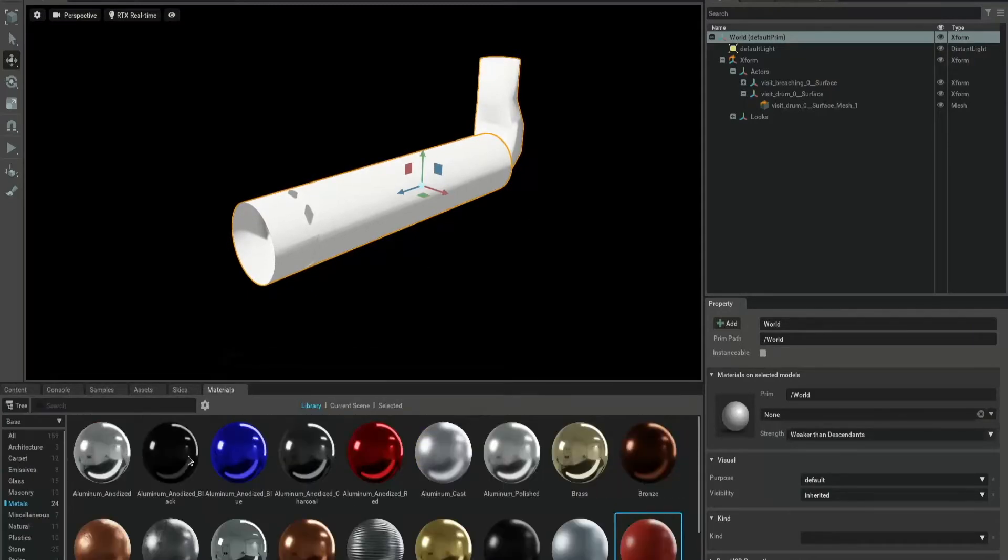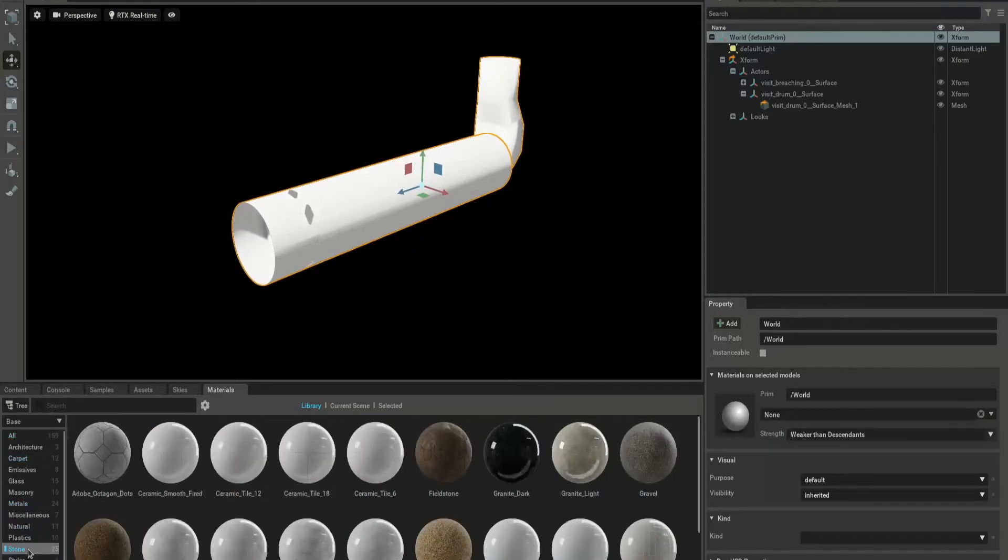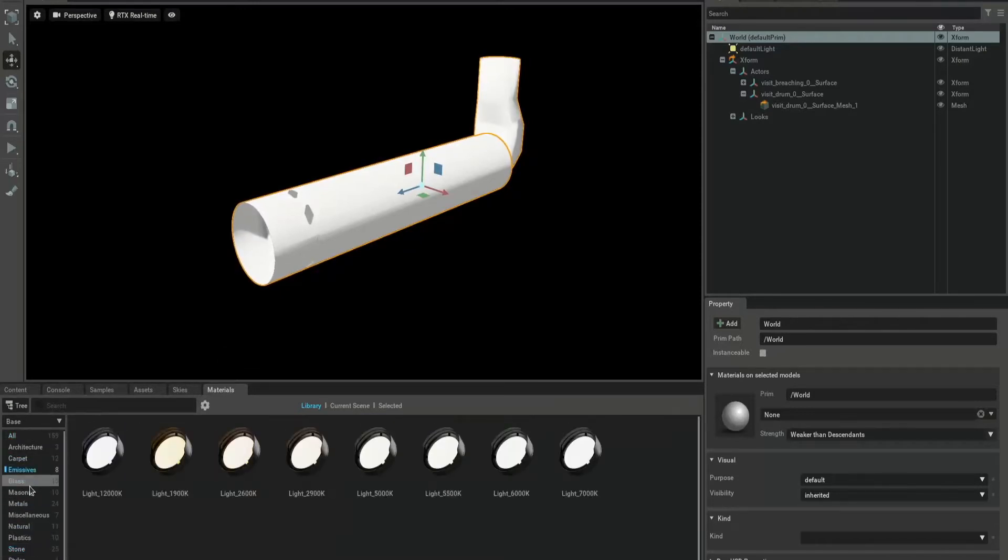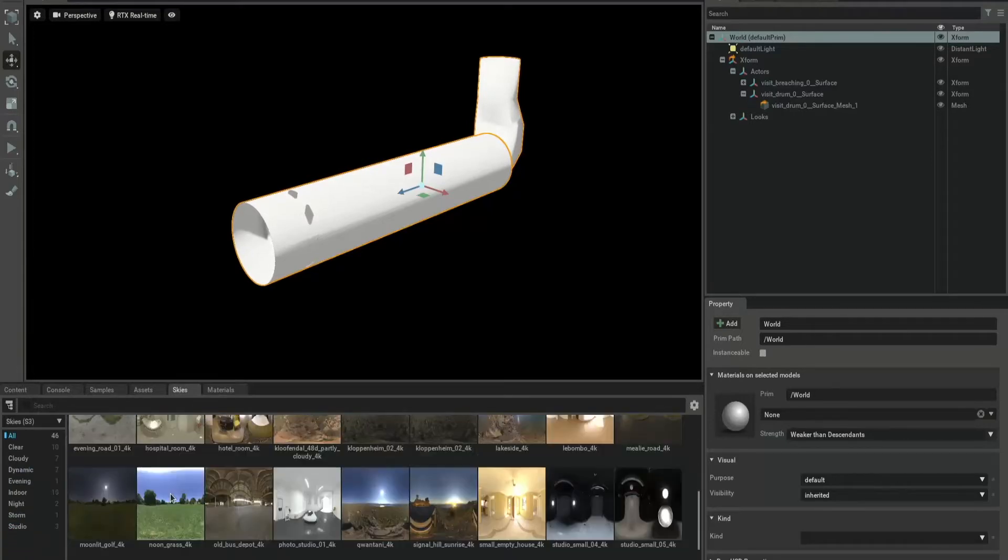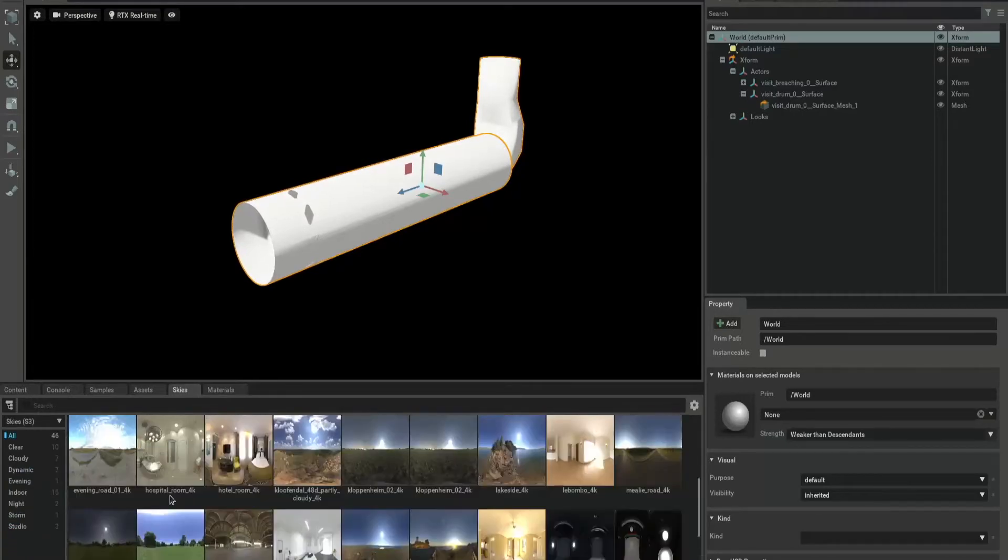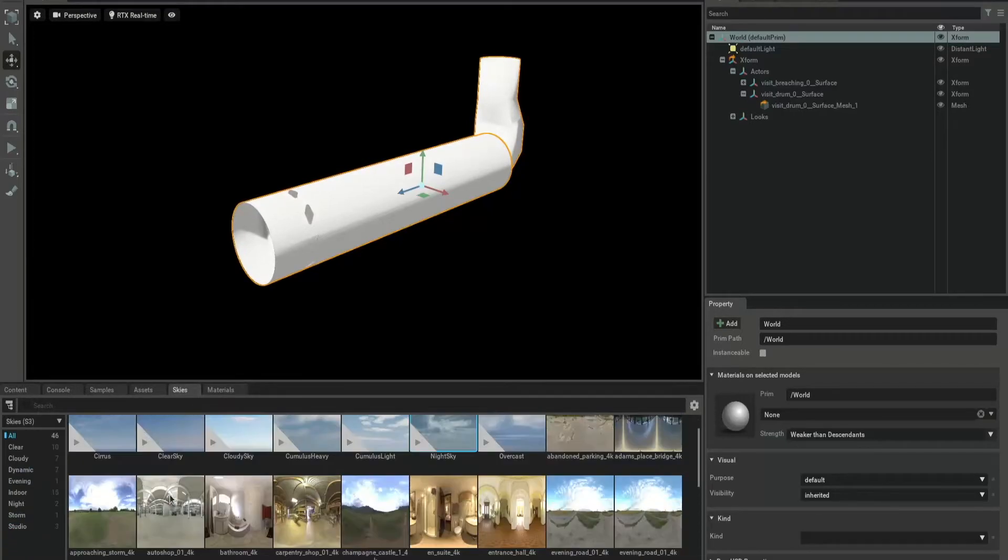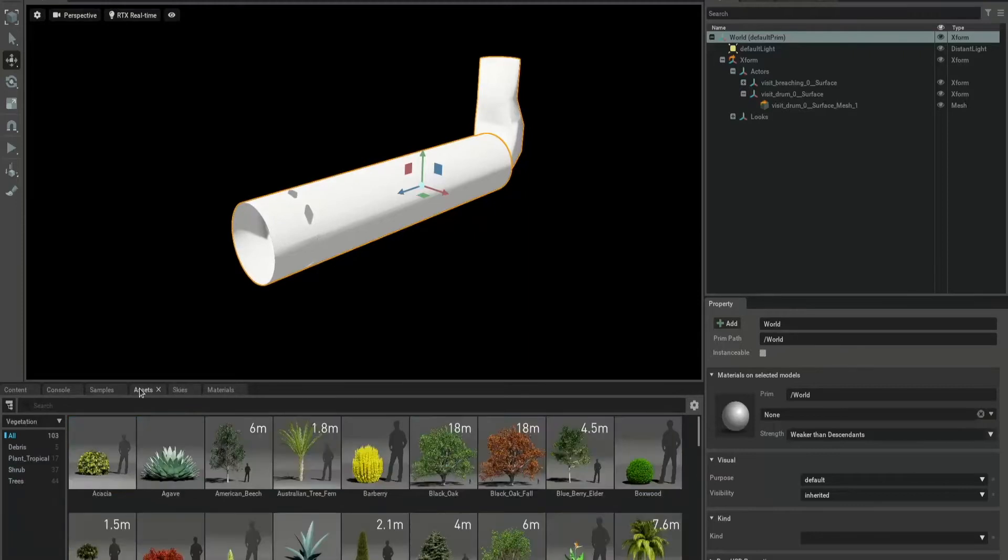Create provides very high quality materials specified using the open source material definition language. Create also allows you to light a scene using high dynamic range image illumination. Here's a sampling of what Omniverse has to offer.